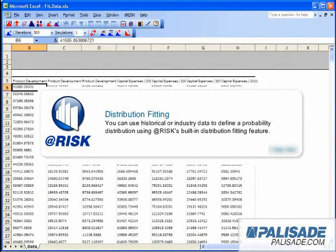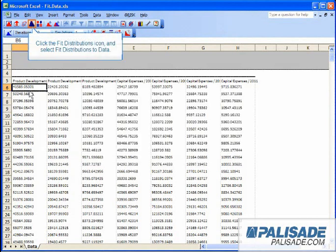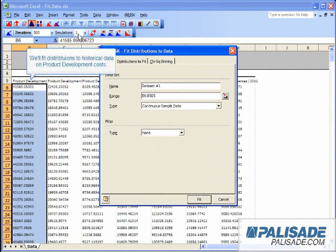You can use historical or industry data to define a probability distribution using AtRisk's built-in distribution fitting feature. Click the Fit Distributions icon and select Fit Distributions to Data. We'll fit distributions to historical data on product development costs.